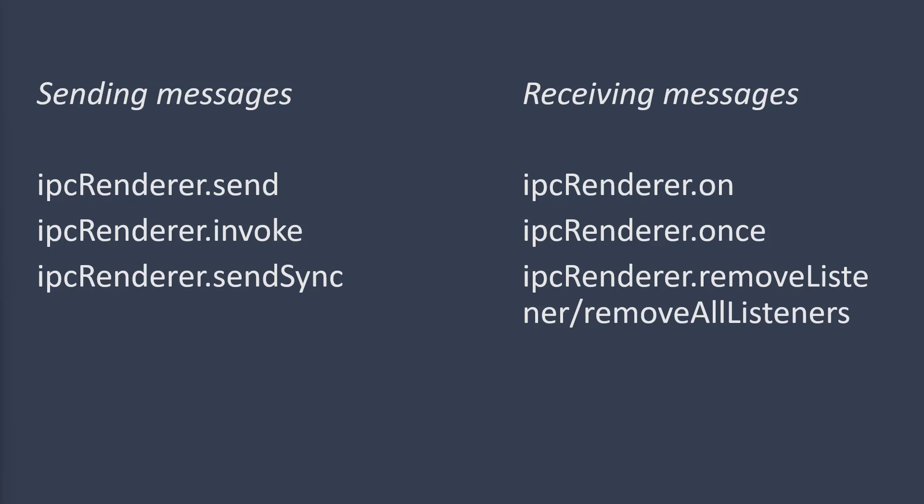The other part of the ipc renderer is receiving the messages. We've already discussed ipc renderer.on. It works absolutely the same as ipcmain.on. Instead of calling it in the main process, you just call it in the renderer process.